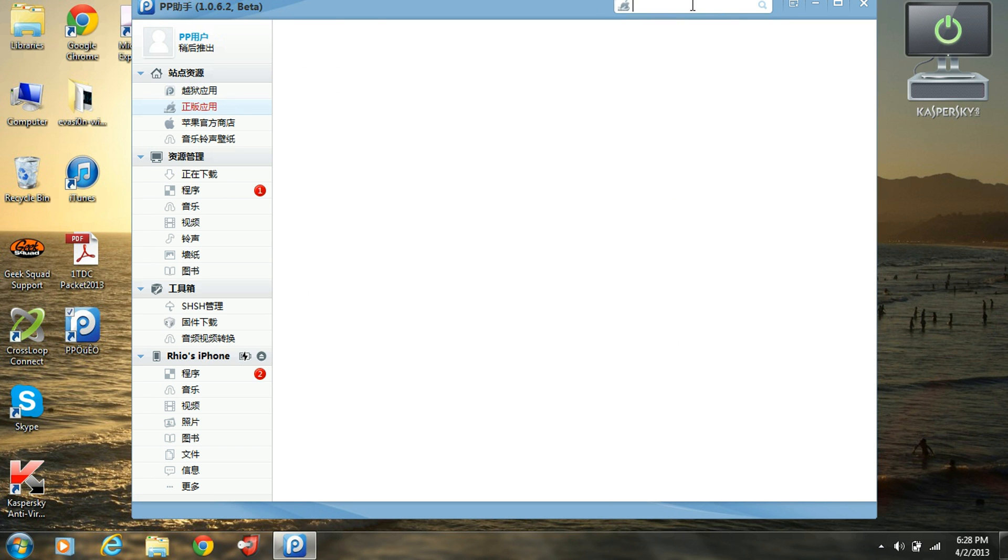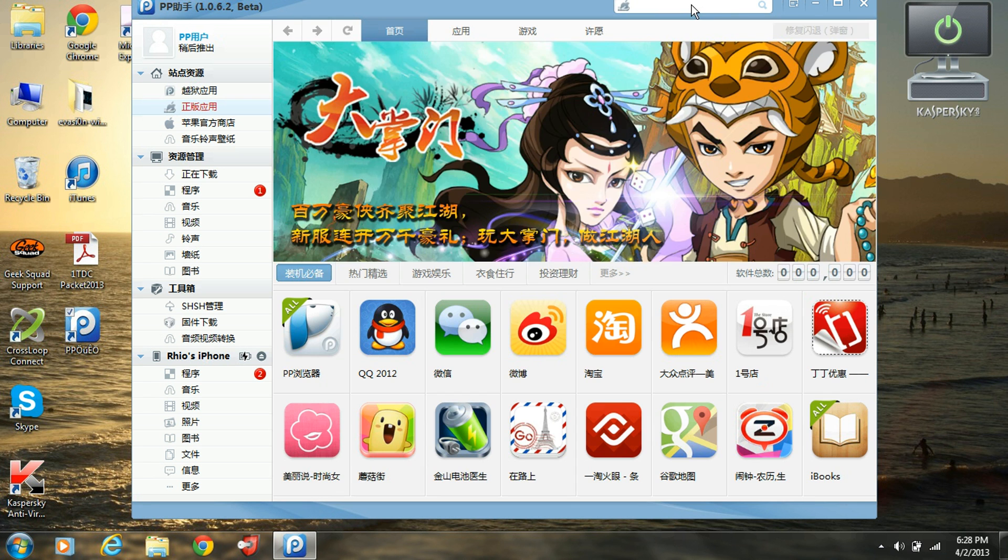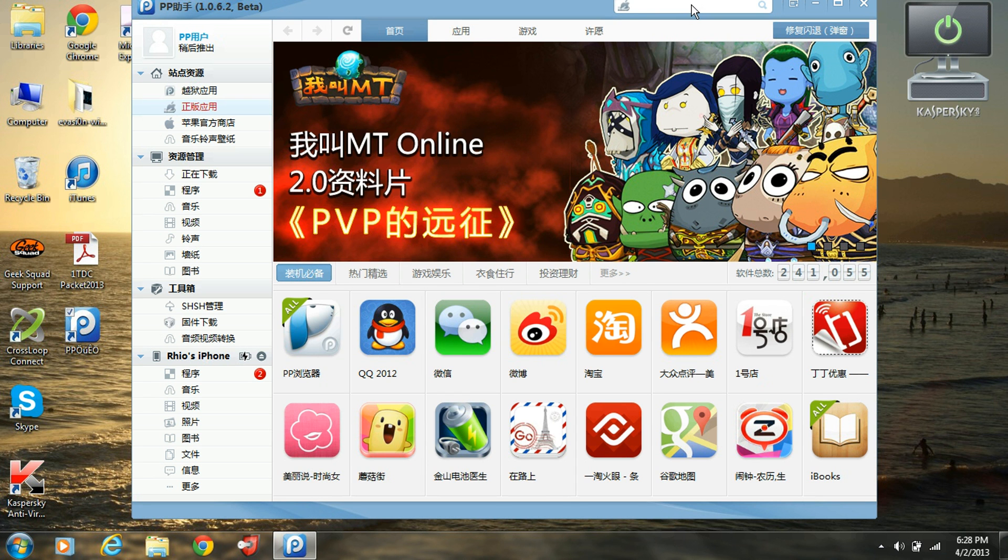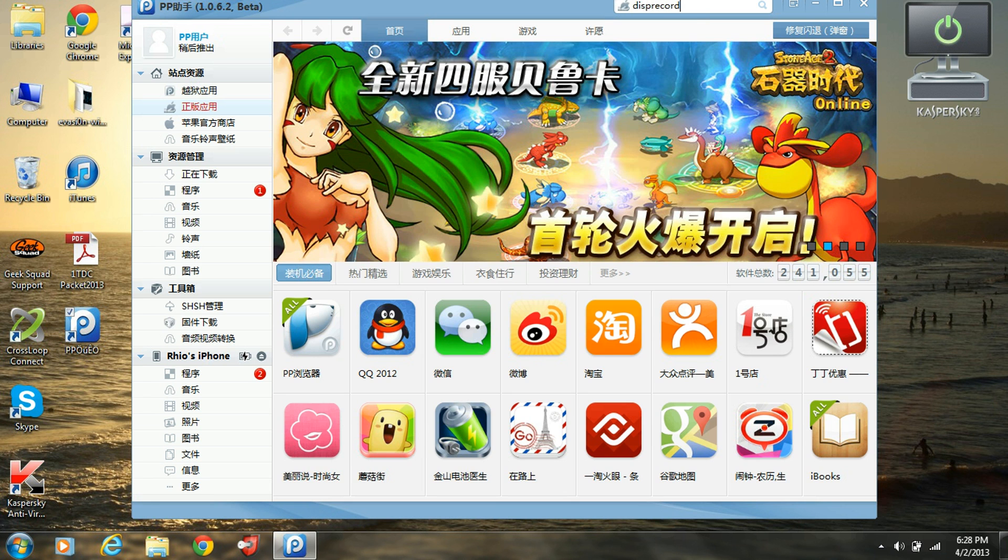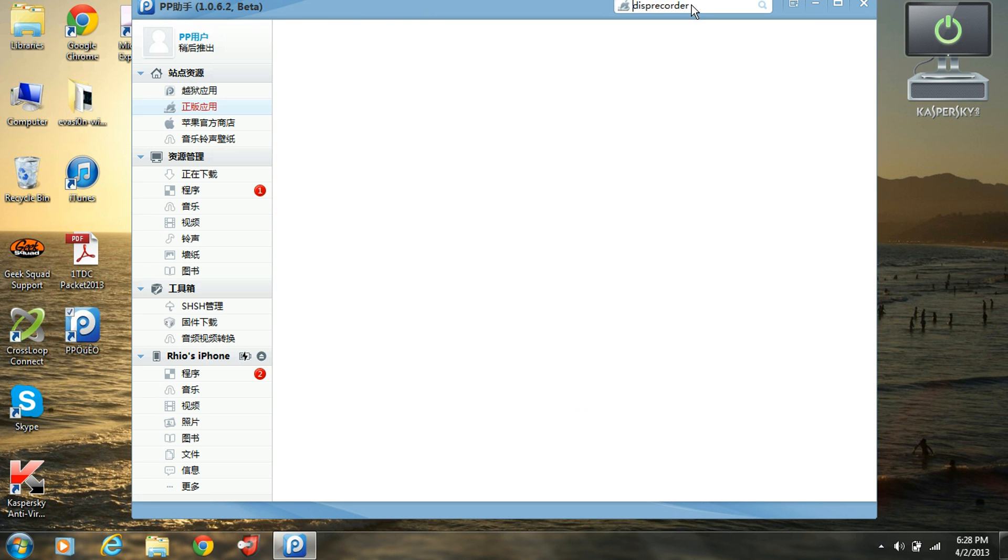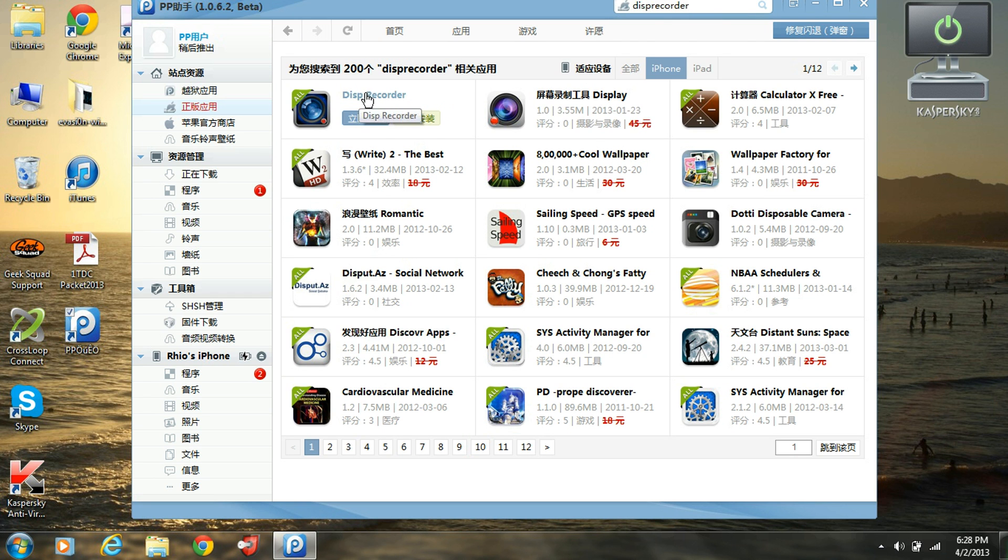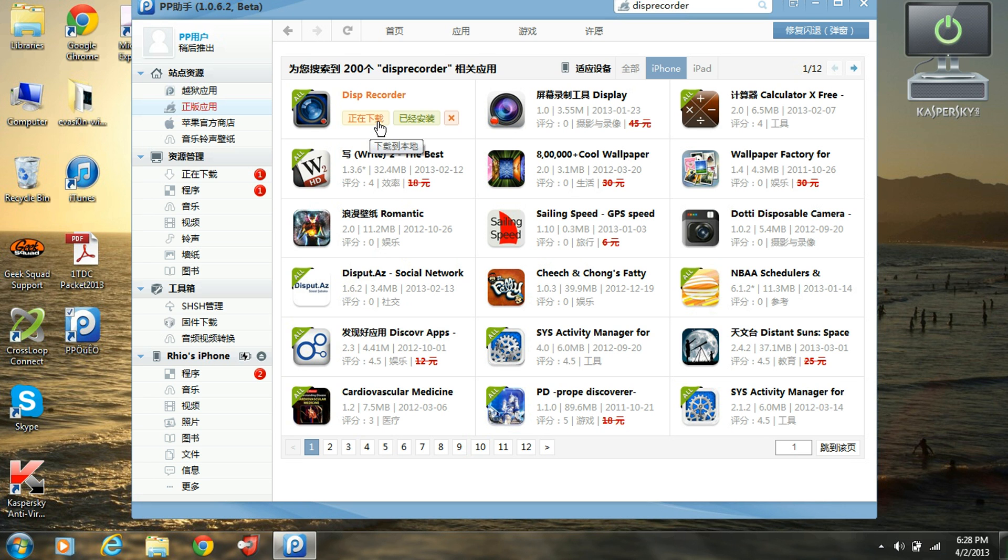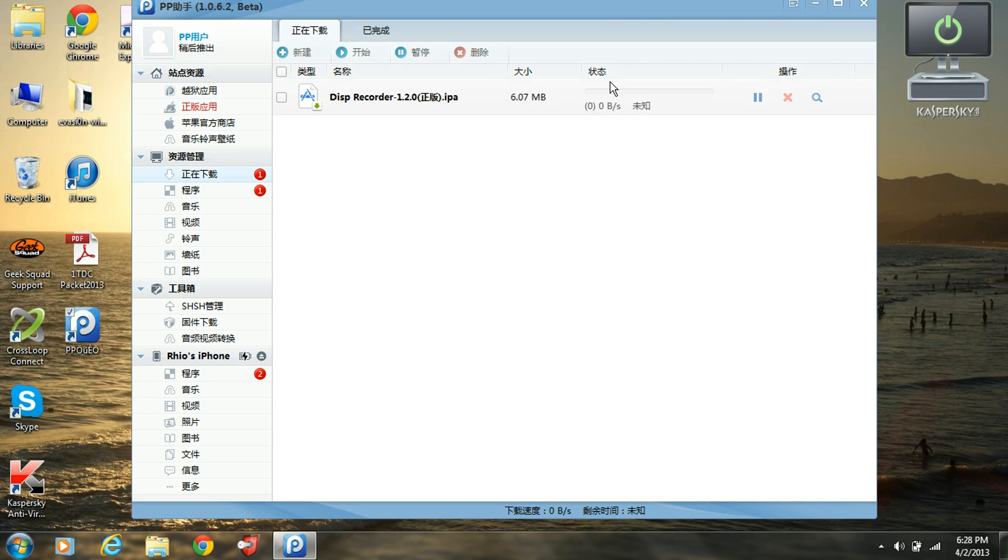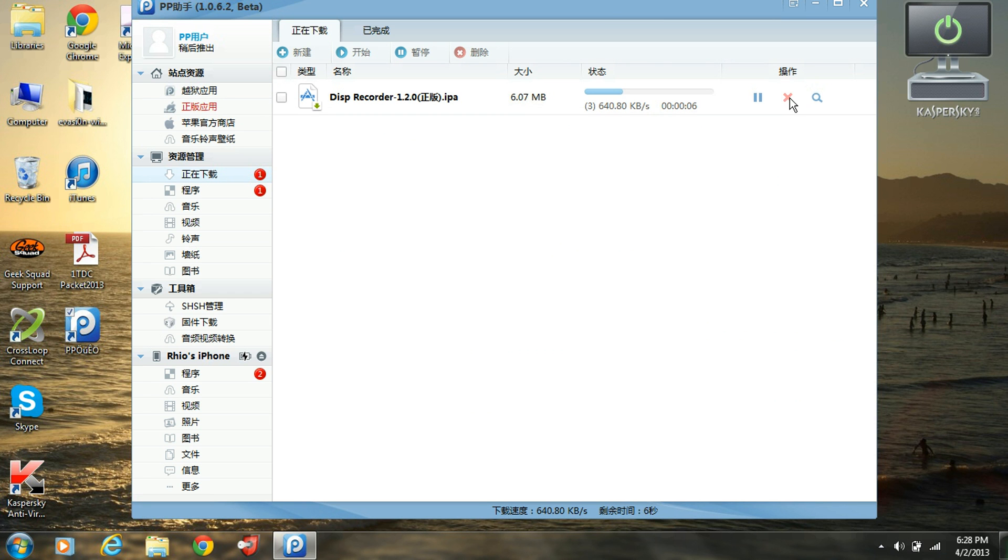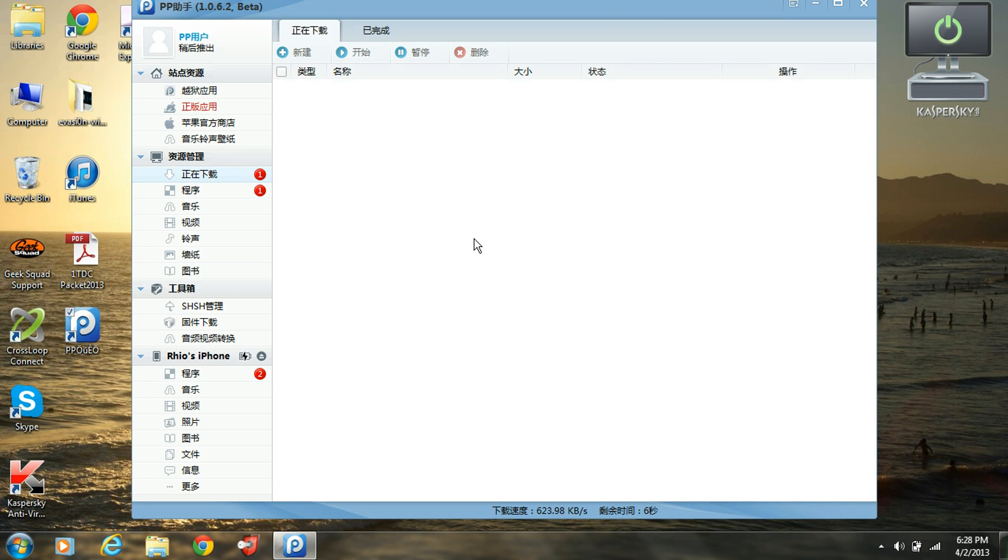So if you want Display Recorder you're going to search up Display Recorder. What you do is you'd click this one right here and to download it you'd click this little button right here to download. I already have it downloading though. This is where you see the download right here, it shows how long the download's going. I already have it so I'm not going to keep doing it.